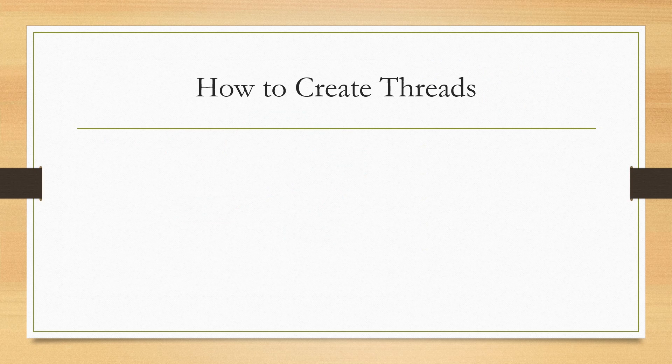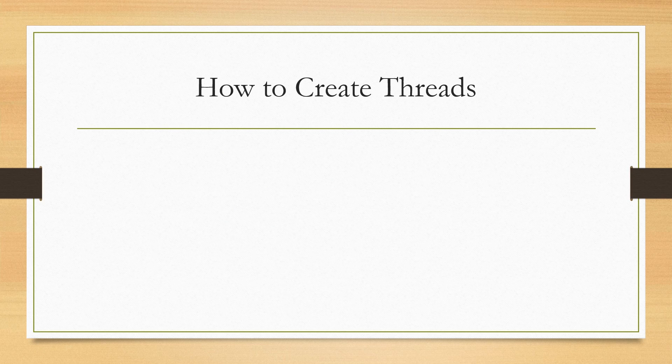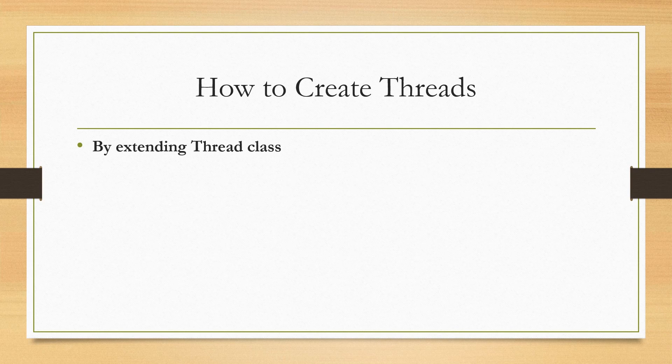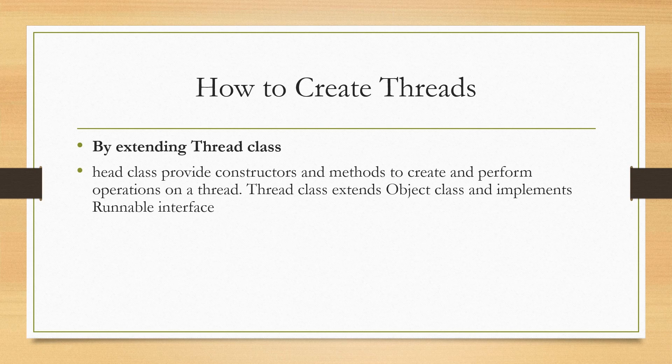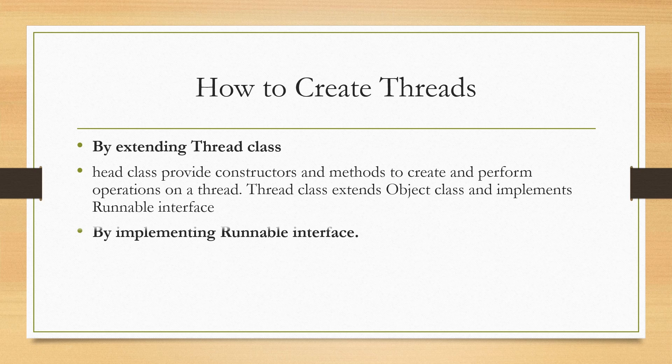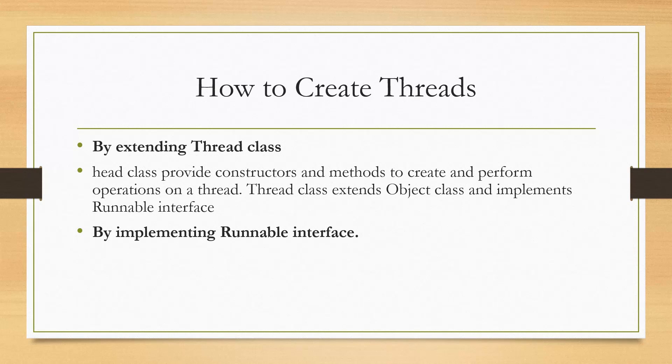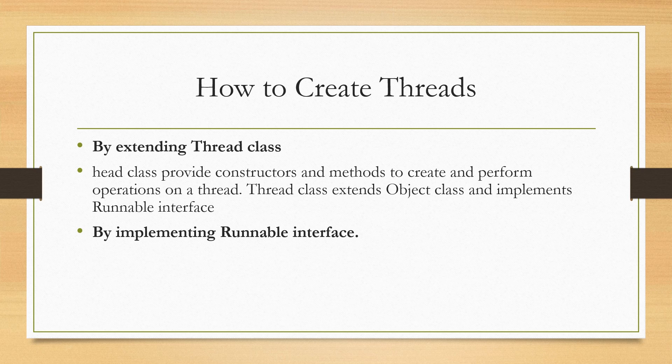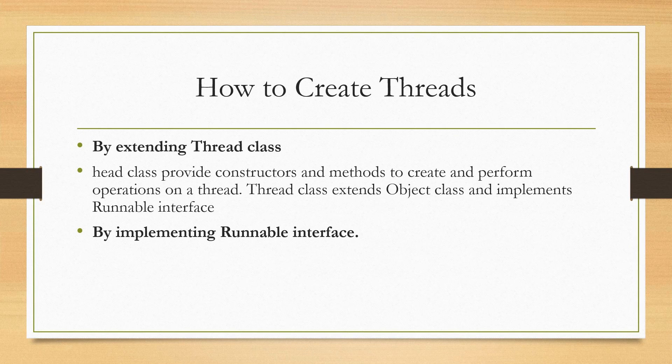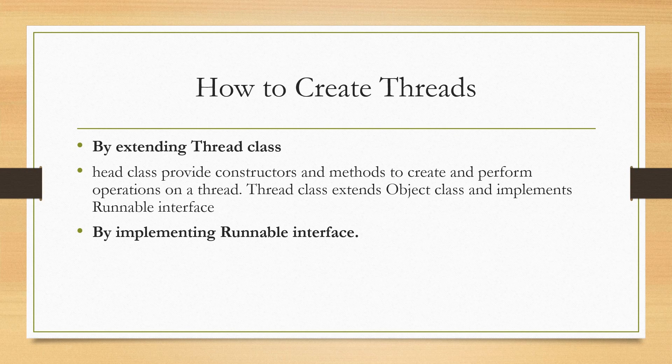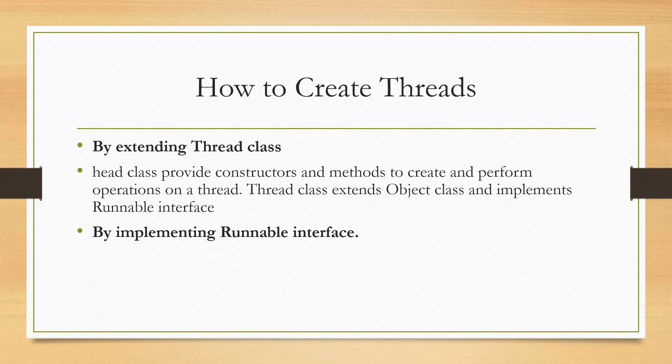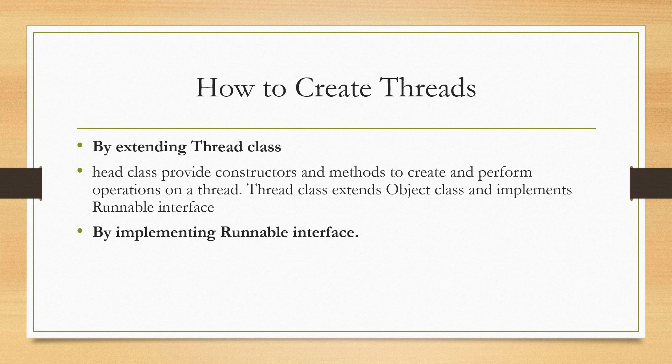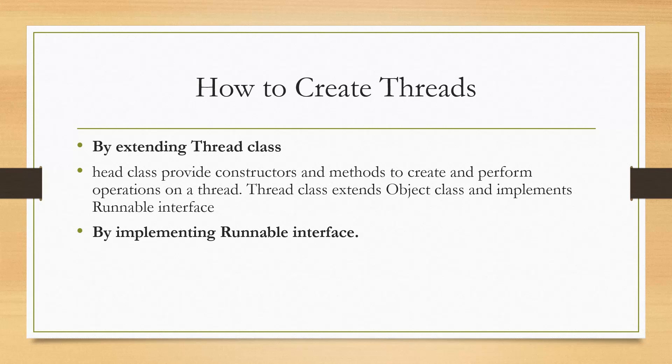So how to create threads. You can create threads by extending Thread class and you can create threads by implementing a Runnable interface. So let's look at the thread class first. Thread class provides constructors and methods to create and perform operations on a thread. I will give you an example.